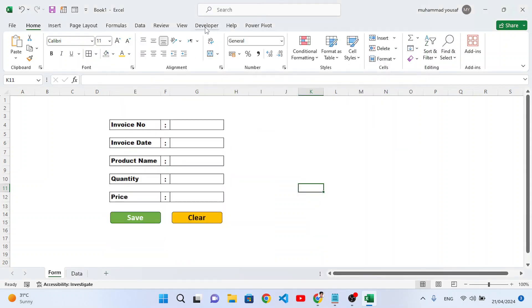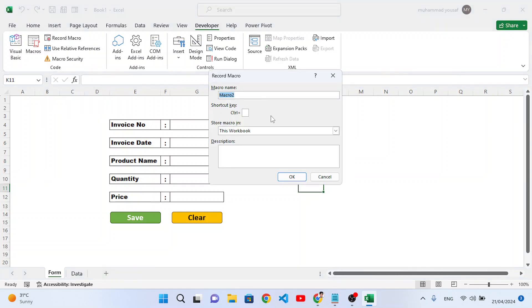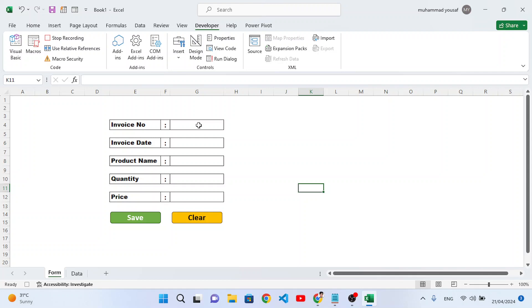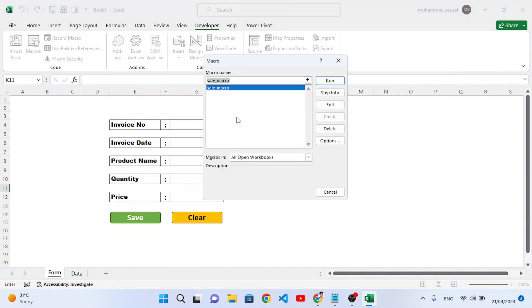From the Developer tab, press Record Macro. Name it 'sale_macro' — note that spaces are not acceptable in macro names. Press OK. We will first write our record, then stop the macro. Come to Macros and delete the two test macros created, then delete the sale macro as well, so we can start fresh.